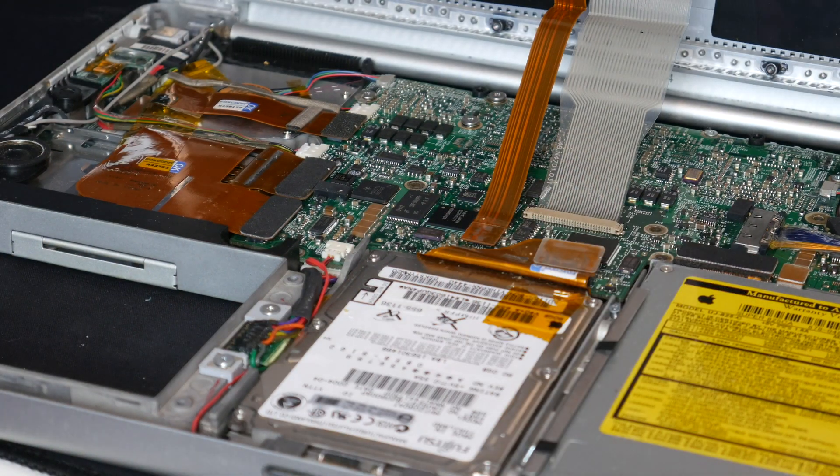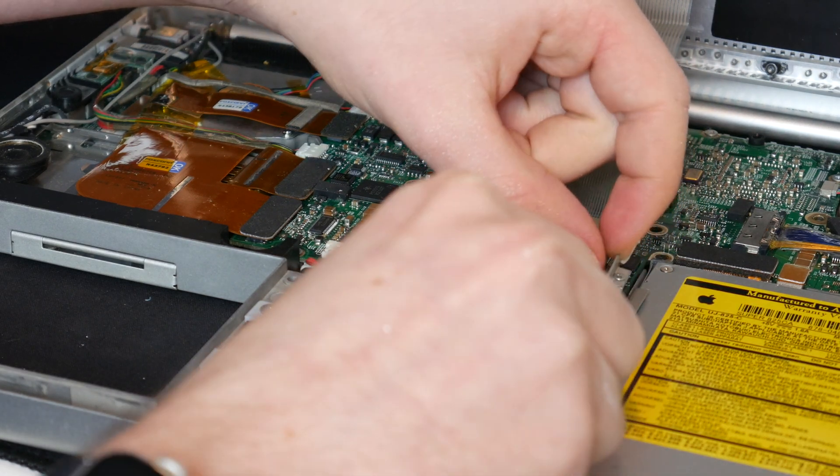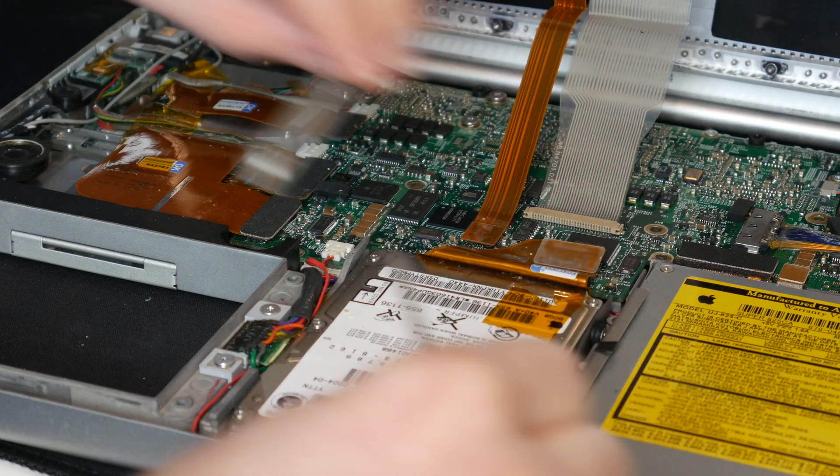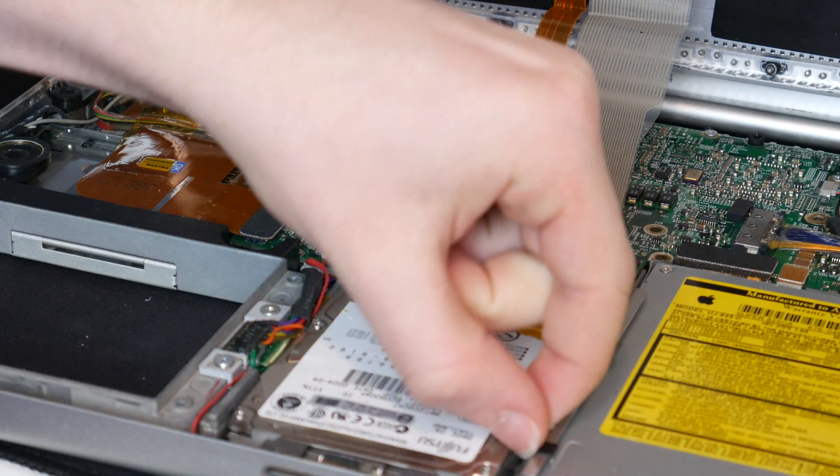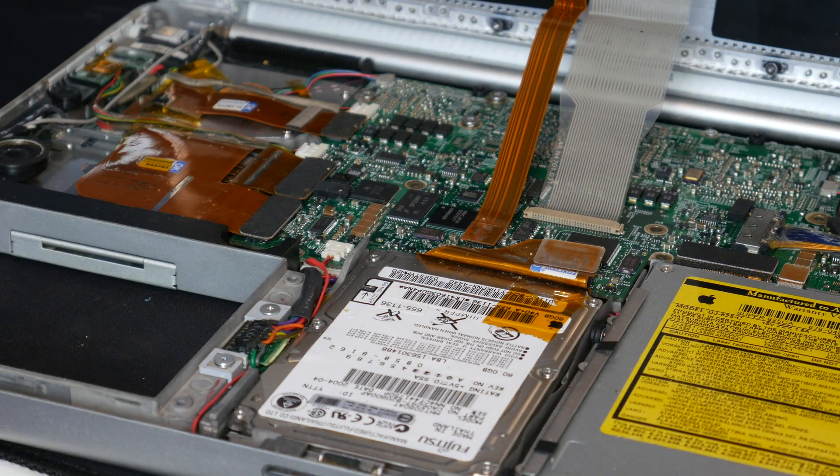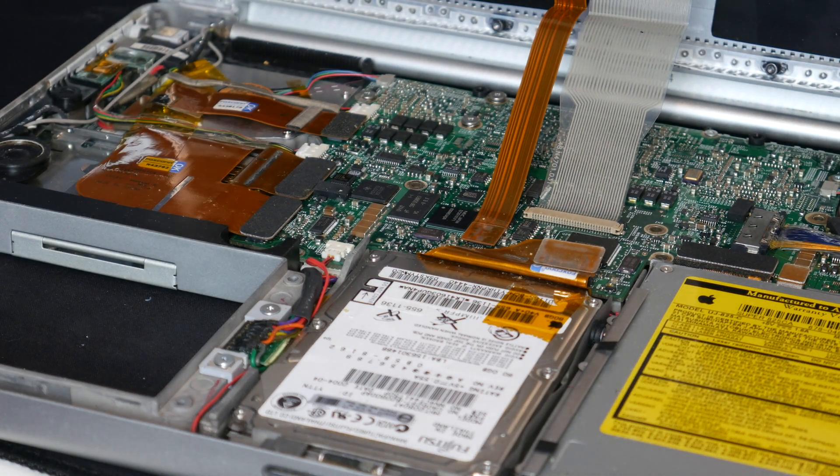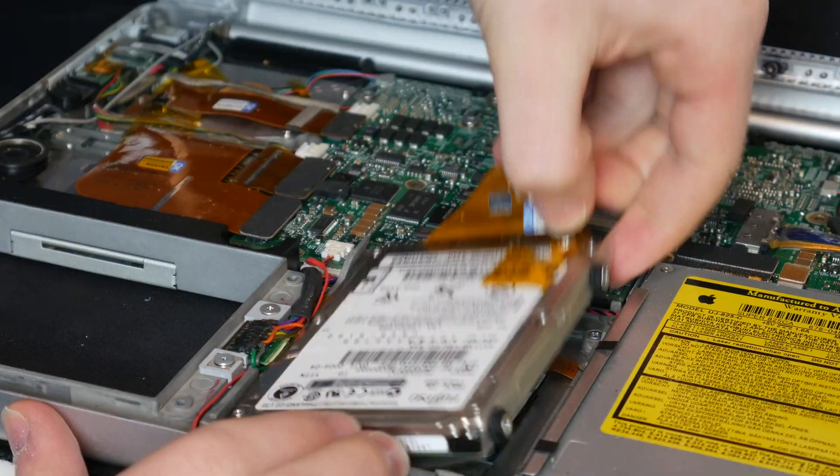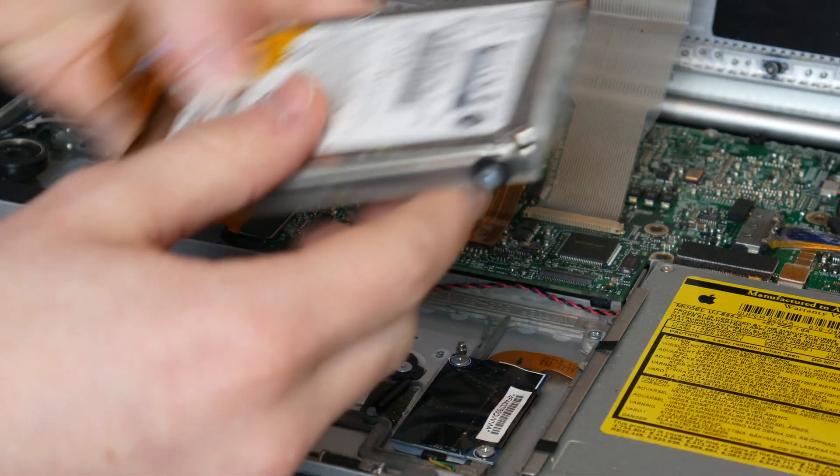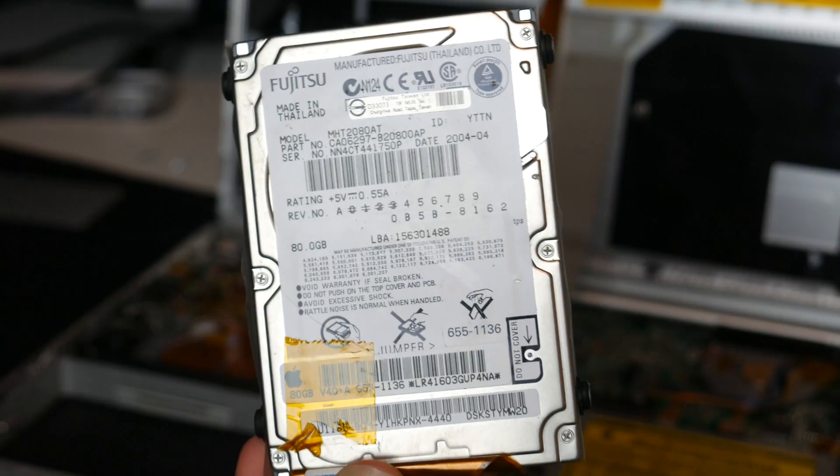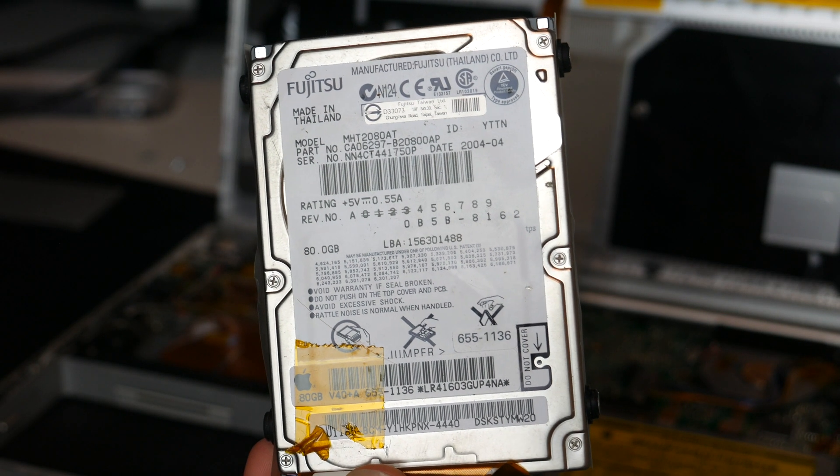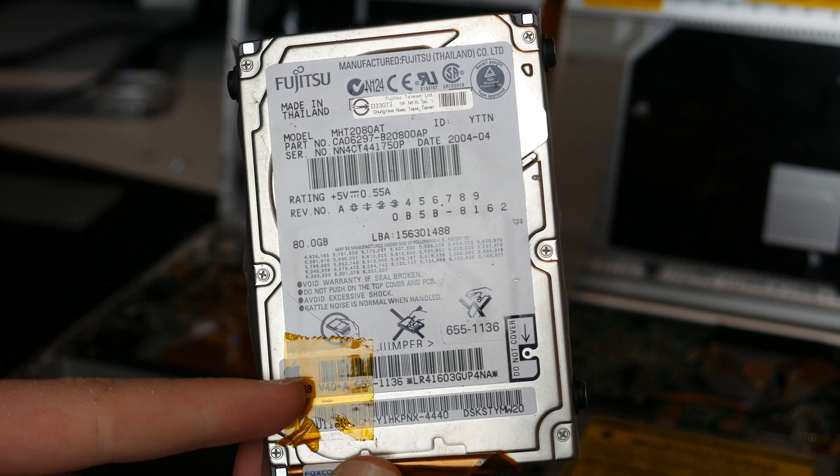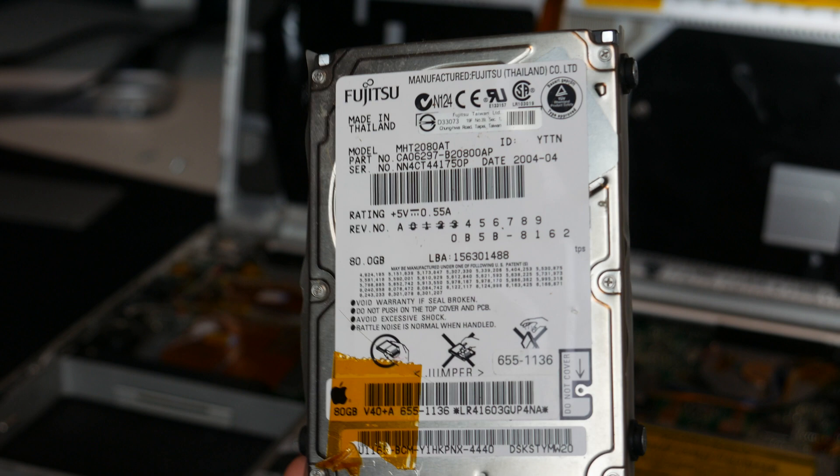There we go they are now out. We now need to pull up on that bar. There's no easy way to do it but there we are that is now out. One of the screws has just fallen inside the computer. There we go that is now out and we should now be able to just pull out the drive so let's just pull up and there we go that is the drive out. So here is the drive. This is a Fujitsu drive and it looks to be an Apple original 80 gigabytes and there is an Apple sticker on there.